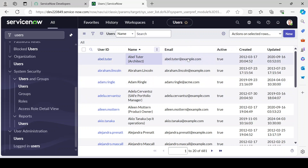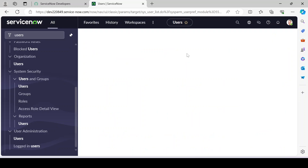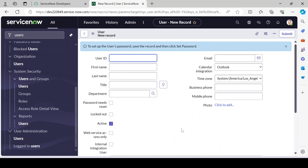Now let's create a new user. Click the New button and you'll be redirected to the user creation form. You need to provide a few details. First is the User ID, which is mandatory — for example, 'test.user'. You should not use spaces. Then provide an email ID, for example 'test@test.com'.